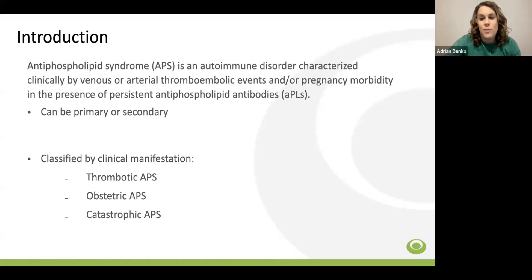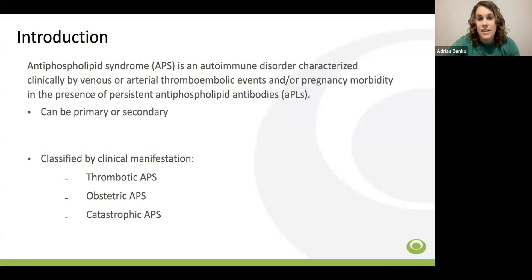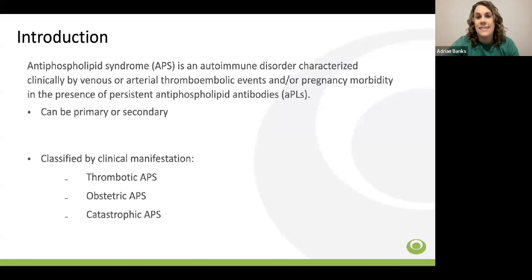Antiphospholipid syndrome, or APS, is a systemic autoimmune disease characterized by arterial or venous thrombosis and/or obstetrical complications in patients with persistent antiphospholipid antibodies. Antiphospholipid antibodies are among the most common causes of acquired thrombophilia. APS is unlike most other genetic thrombophilias given the association with arterial thrombosis. APS can occur alone as a primary condition or as a secondary condition in the setting of an underlying disease, the most common being systemic lupus erythematosus.